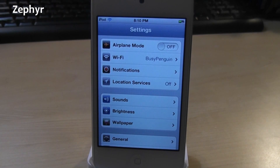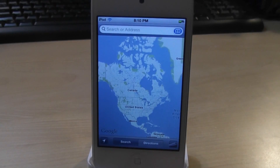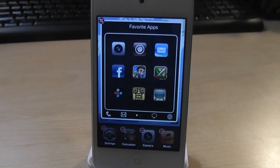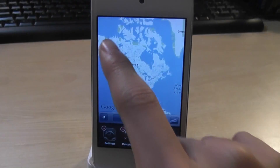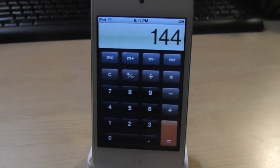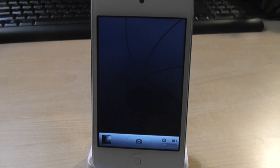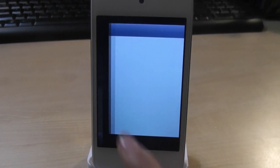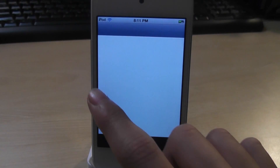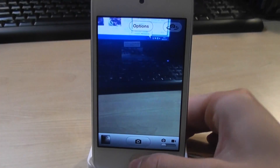Next is called Zephyr. This is a very cool multitasking tweak. You can swipe to go to the next background app. I have Calculator, Camera, and Music running. Swipe — I'm in the Calculator app. Swipe again — in the Camera app. Swipe one more time — in the Music app. Now this tweak is a bit buggy, but I think they'll fix it in the future. So that was Zephyr.